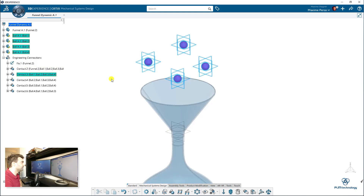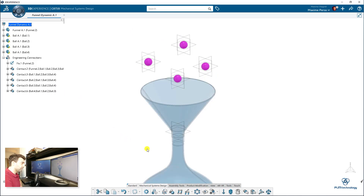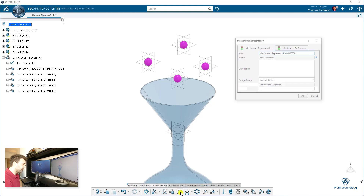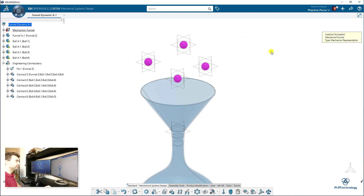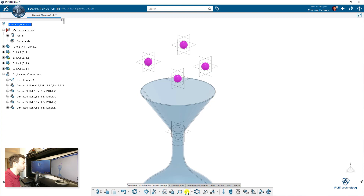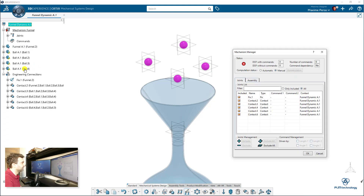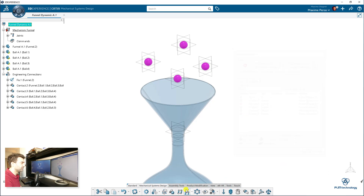We can verify that everything is done. The next step is to create a mechanism — I'll call it 'funnel' — and verify that all our connections are in the mechanism. There are a lot of degrees of freedom, but that's no problem since it's a dynamic simulation.